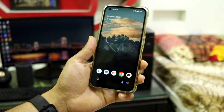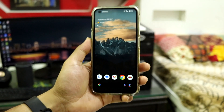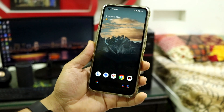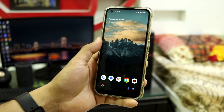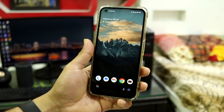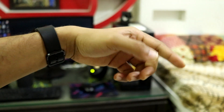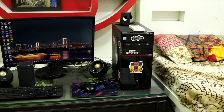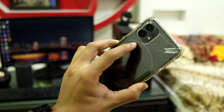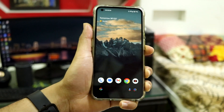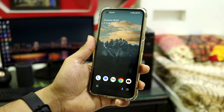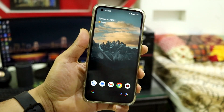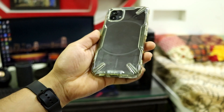That's it for the quick look at Pixel OS on the Nothing Phone 1. If you want to install it, check the LineageOS installation video as it's a similar process. If you liked the video press the like button, subscribe, and hit the bell icon for new videos. Drop any doubts or feedback in the comments below, and all the links are in the description. Bye bye, see you guys soon with another video!